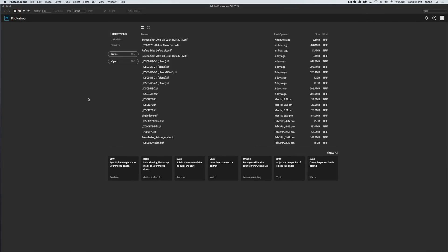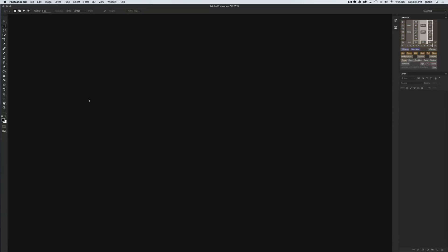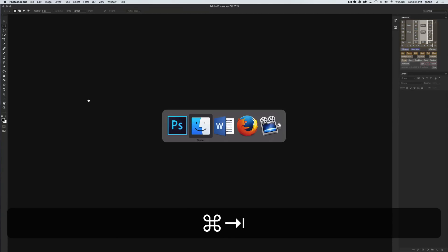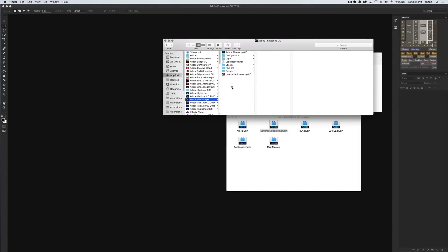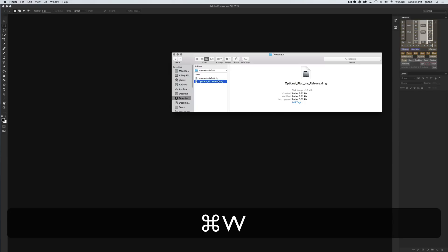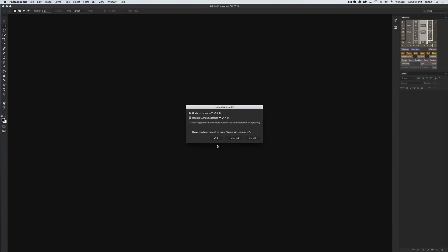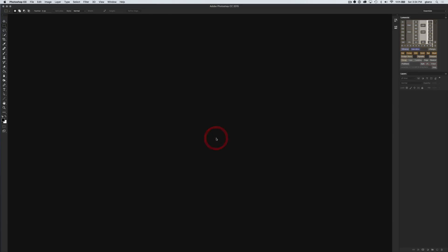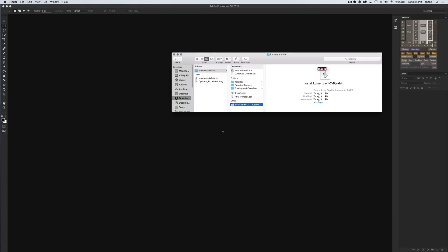There is the possibility on some computers that you have security settings that won't allow this script to run. I'm going to clean up this window a little bit. The install Lumensia JSX bin file here. If you drag this into Photoshop and it won't run, you get some sort of error message in the process, then you may need to do a manual installation.